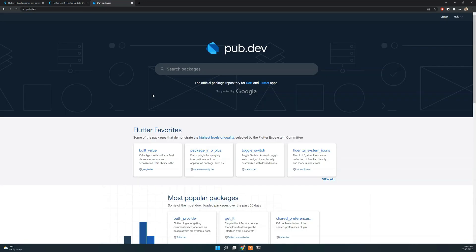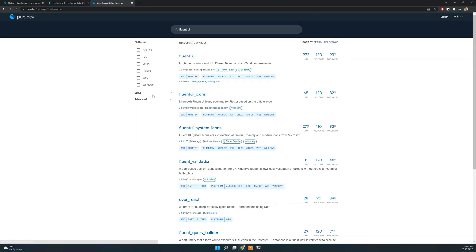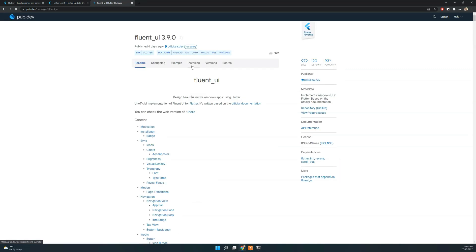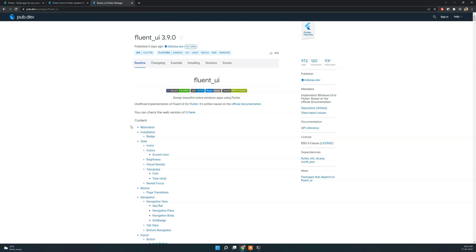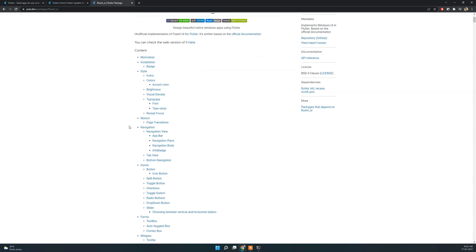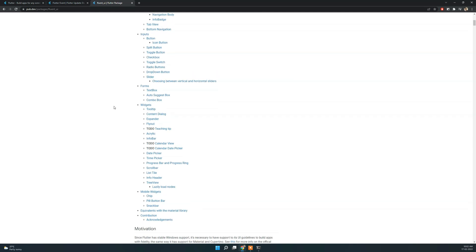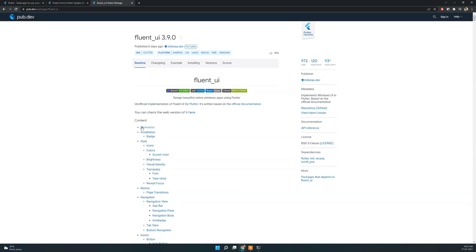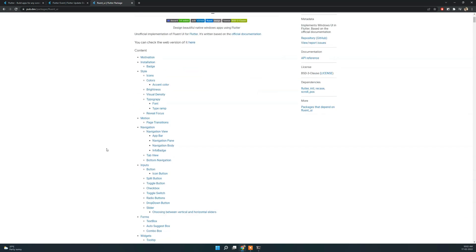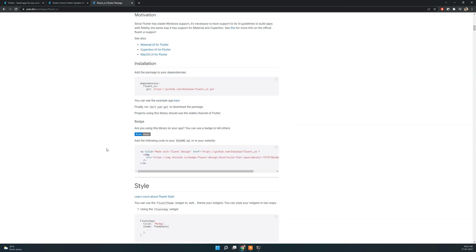Windows already has a pattern called Fluent UI. When Flutter has full support for Windows, there is a package for Fluent UI. So there are Windows icons, native components, alignments, and more. I am going to go to the Flutter package page, search Fluent UI, and use these components in the application.